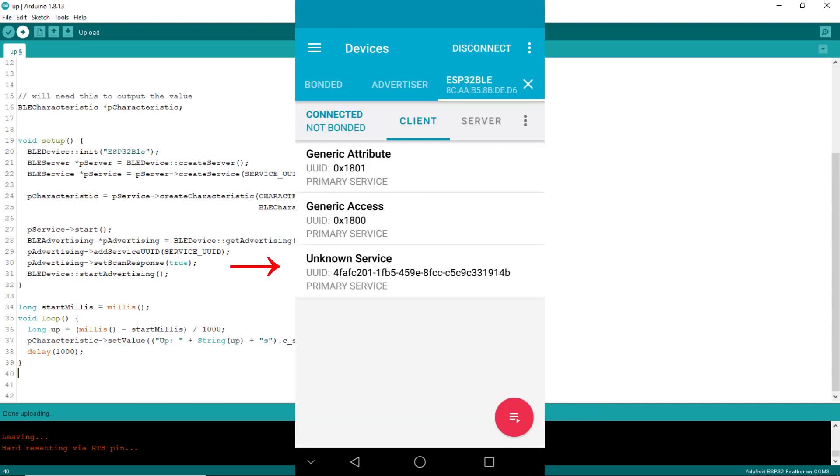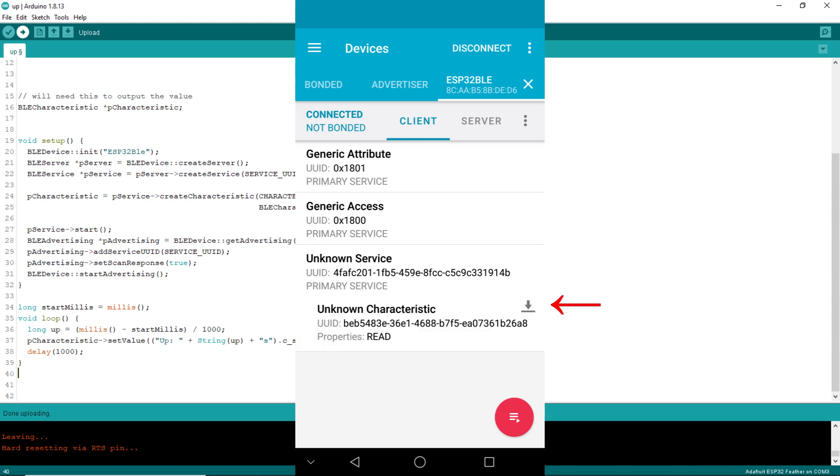Connect it. Once connected, a page is shown showing all the services it provides. The unknown service shown is the custom service that the sketch provides. Click on it to expand it. The unknown characteristic shown is the custom characteristic via which values are sent out from the sketch.